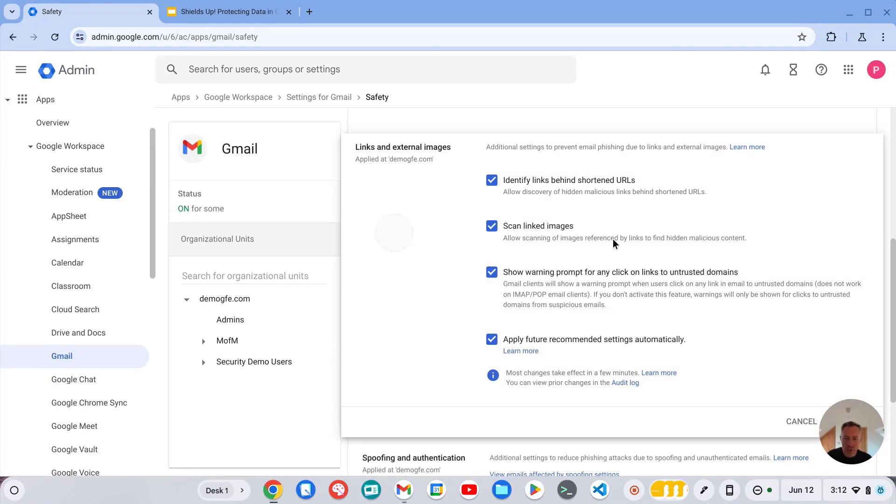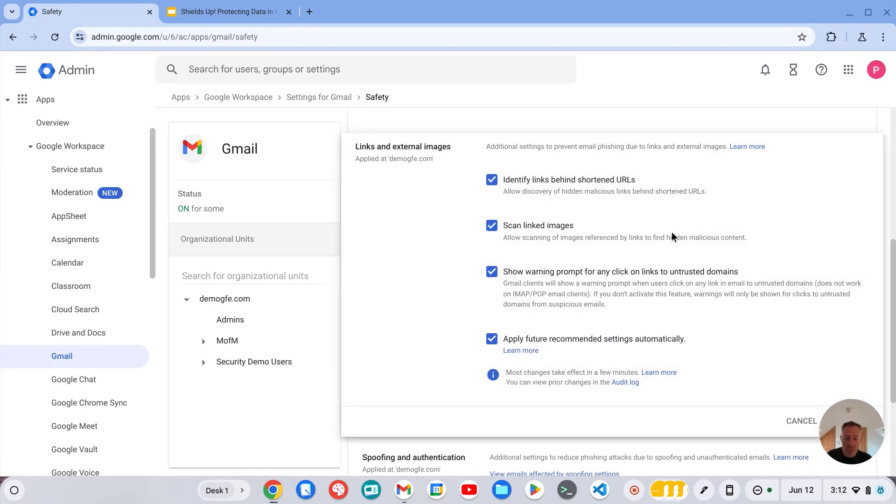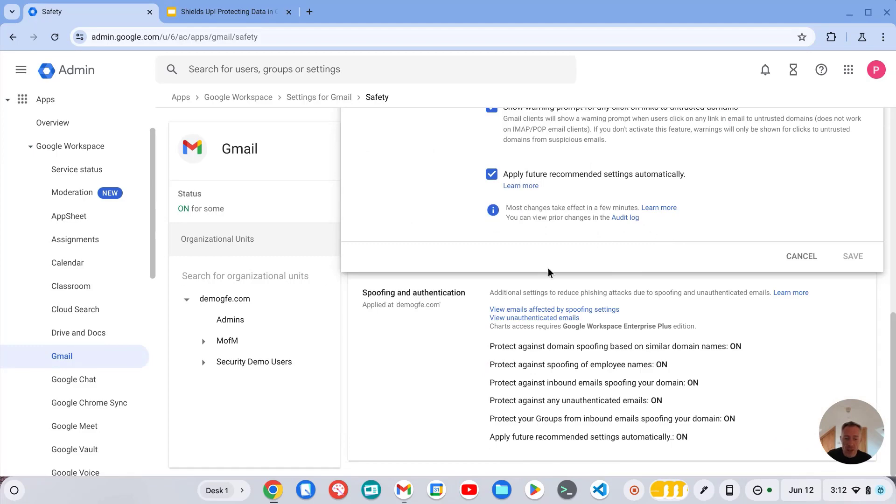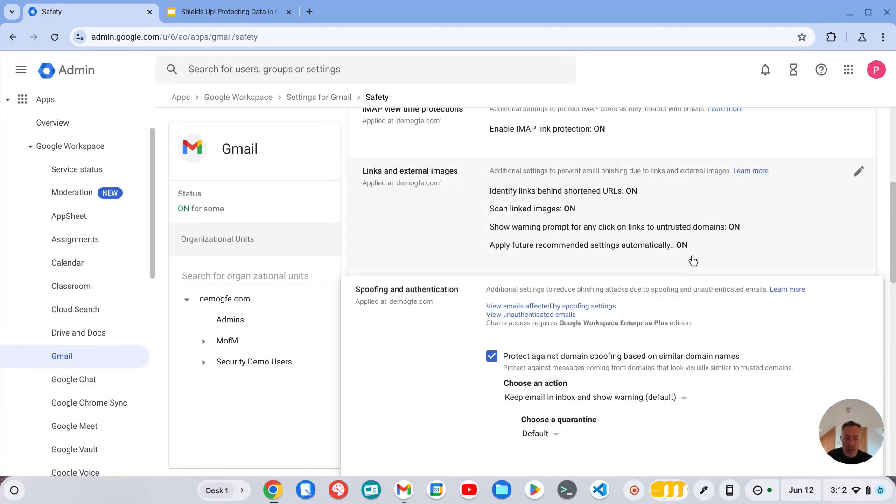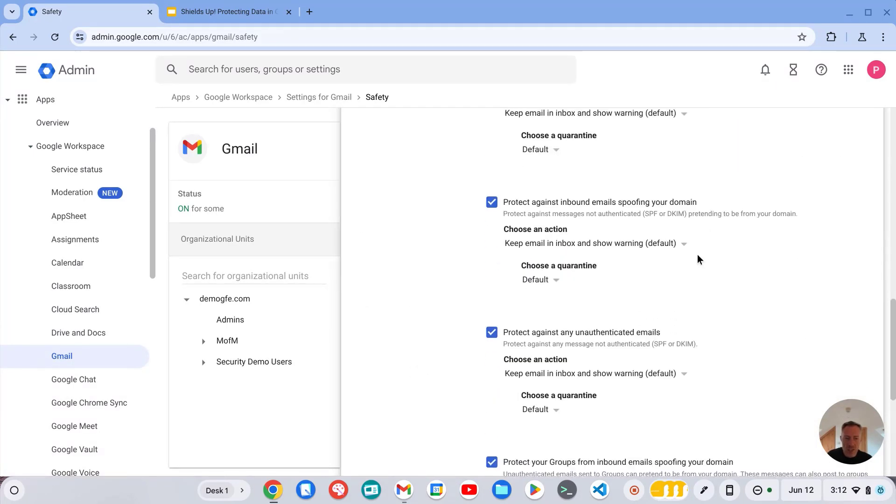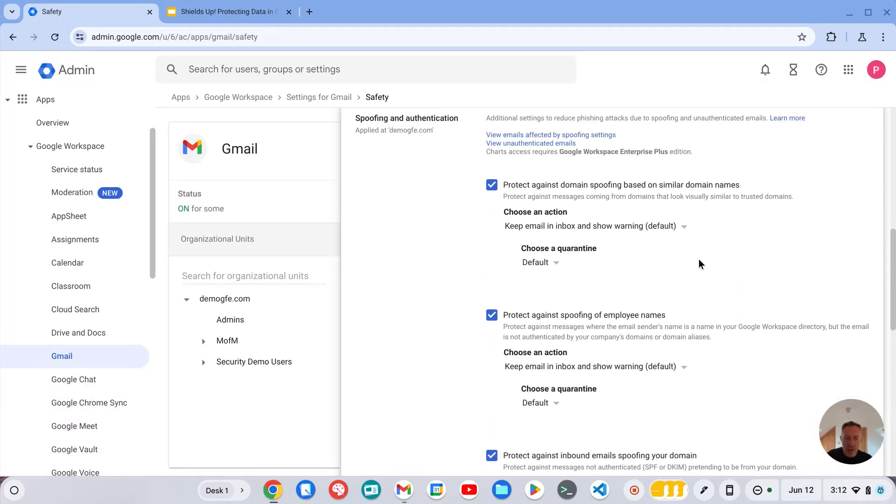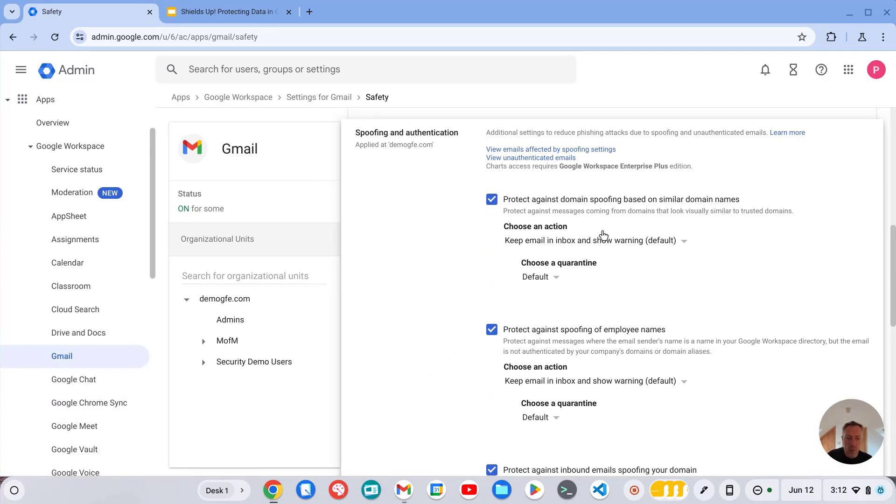We also have controls here for protecting against links and external images, and also spoofing and authentication. And for each of these we can choose what we want to happen. So in this example we're protecting against domain spoofing based on similar domain names.